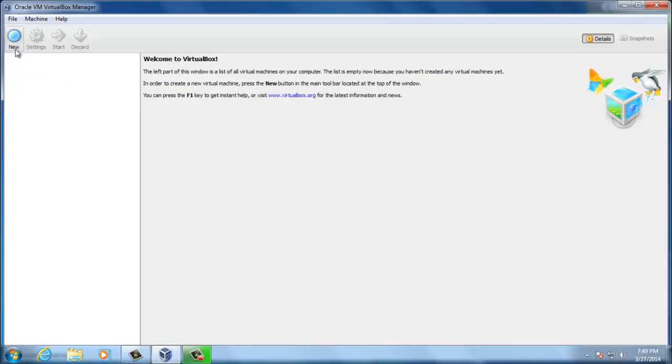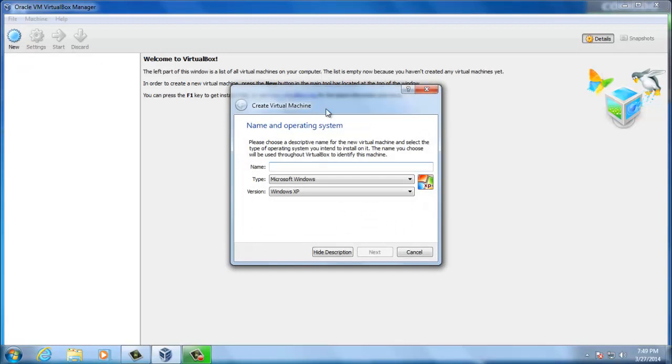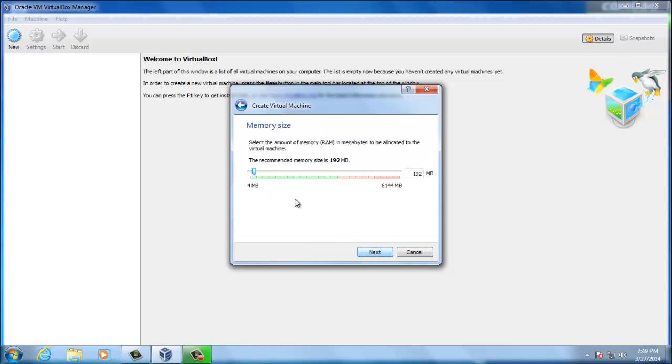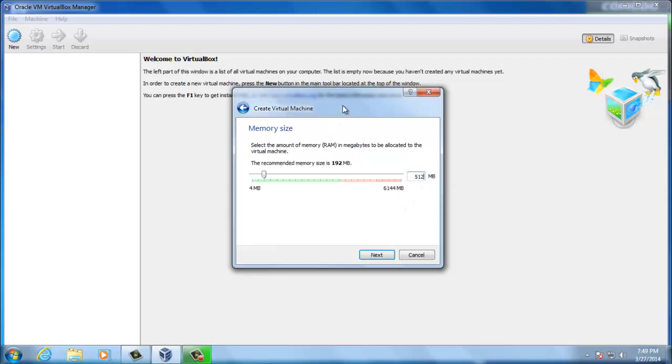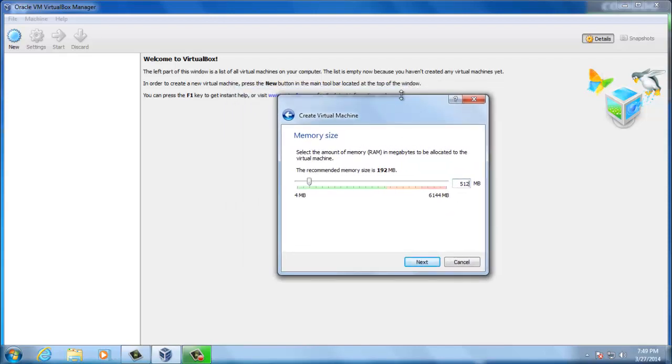Now, we have to press the new button. We have to choose a name for the operating system. I will use Windows XP. The type of the operating system will be Microsoft Windows and the version Windows XP. Here we have to choose the memory size. I will use 512. It's enough for our testing purposes. I will have a running operating system in our VirtualBox.